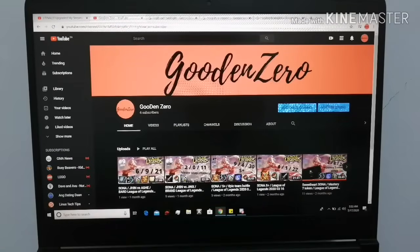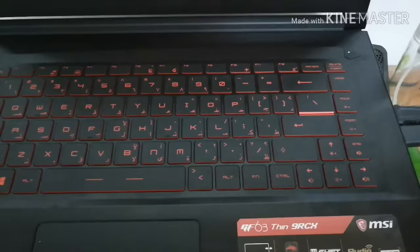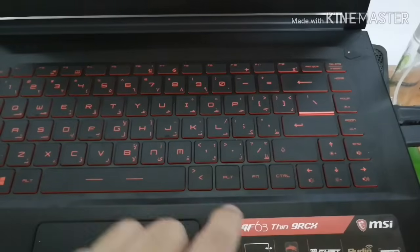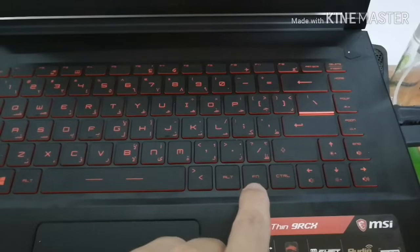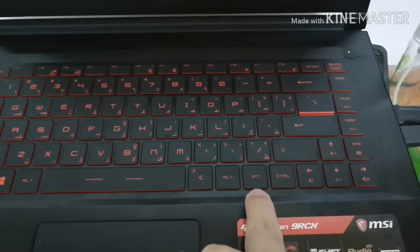Good day everyone, this is GurinZero, welcome to my YouTube channel. Today I'm going to teach you how to turn on and turn off your keyboard backlight. Now you're going to locate where your FN key is — here is the FN key.